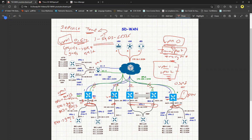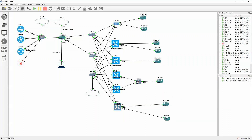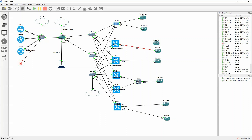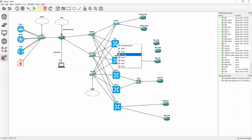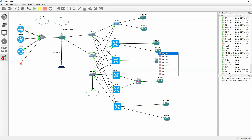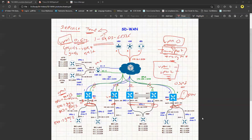To overcome this problem, I need to change the interfaces in the topology. For Branch 1, GIG 0/3 goes to LAN1 — I'll delete that and reassign GIG 0/2 to Branch LAN1 and GIG 0/3 to LAN2. The topology stays the same; we're just swapping the interfaces.